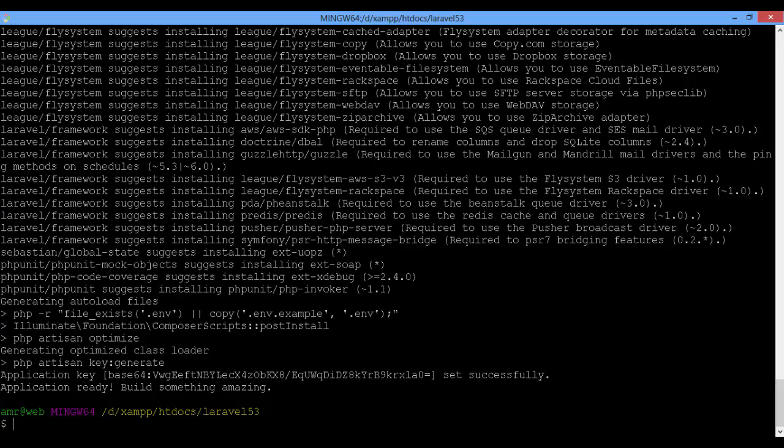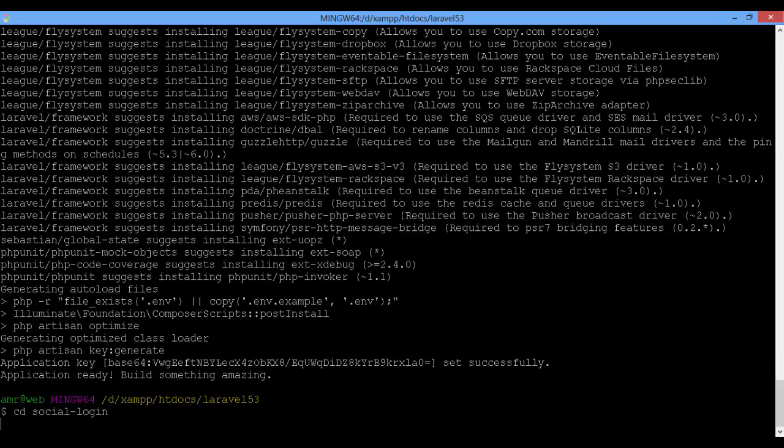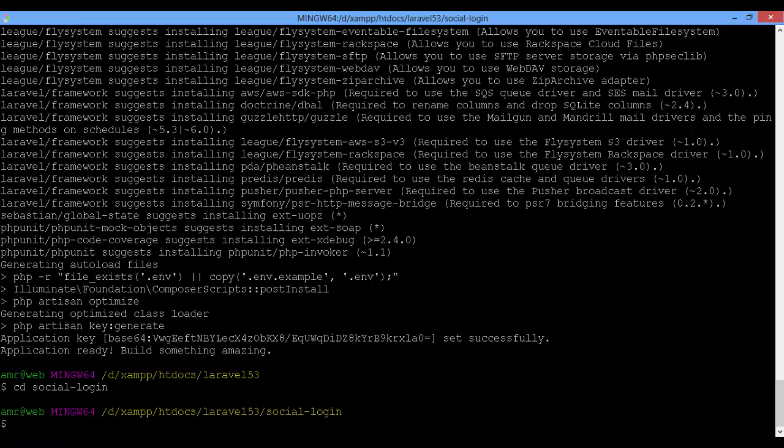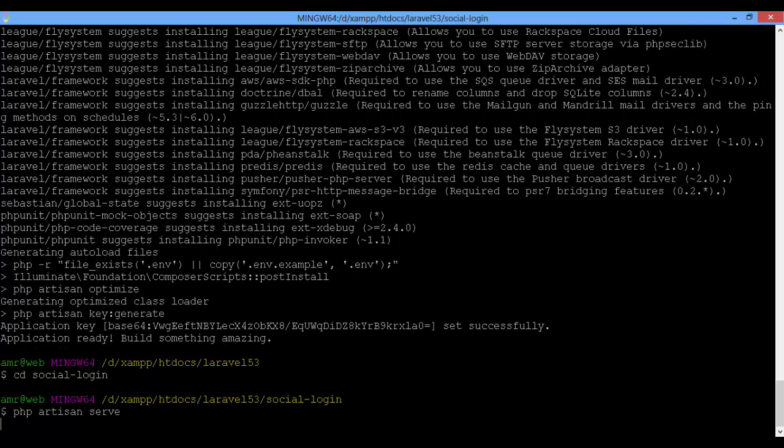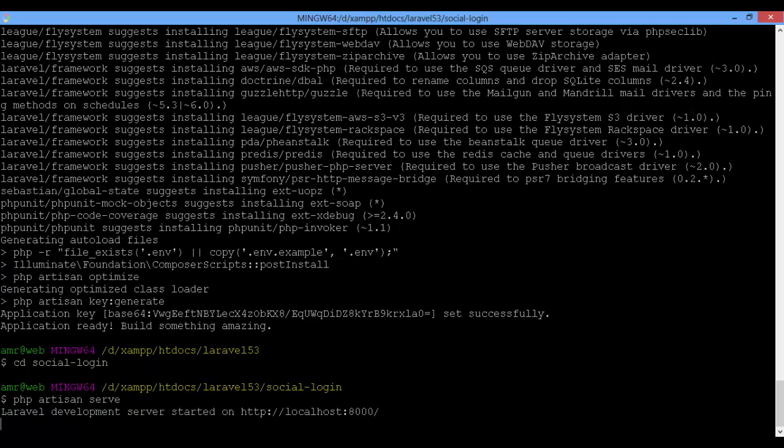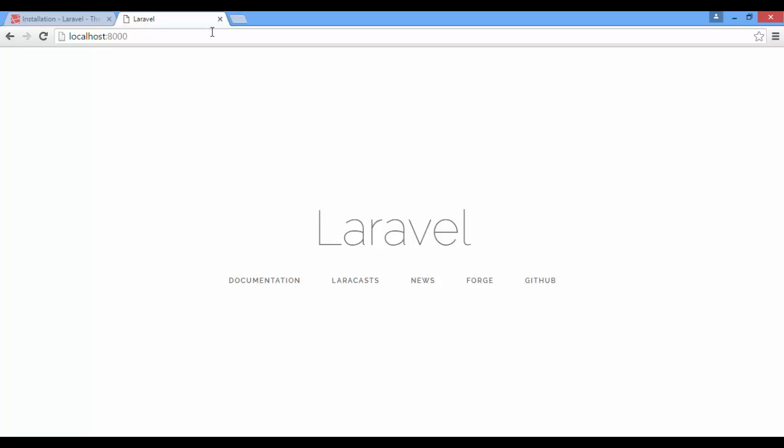When finished, inside your project type php artisan serve to run the Laravel server.